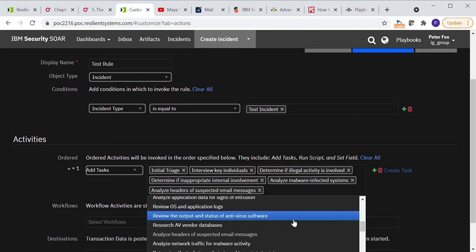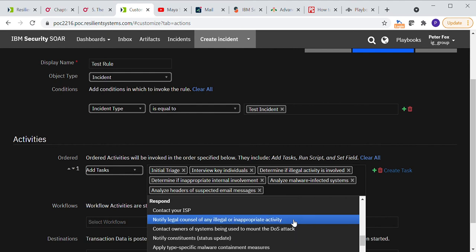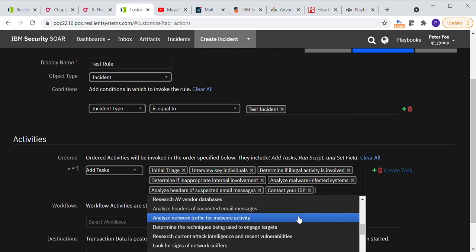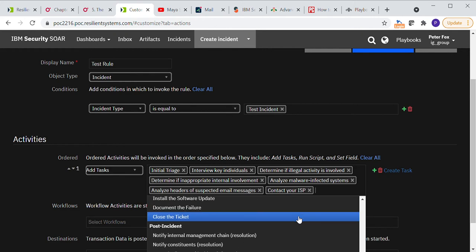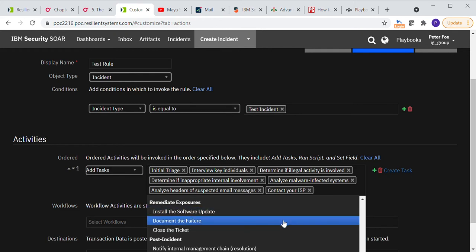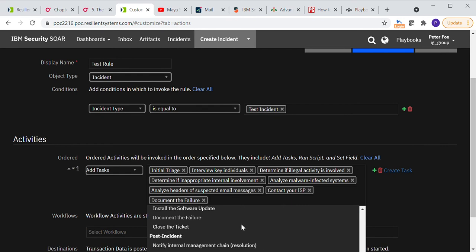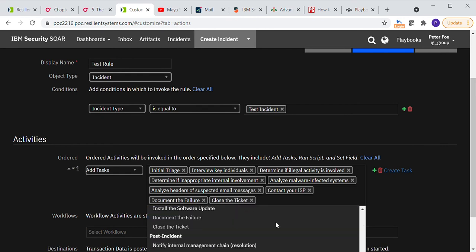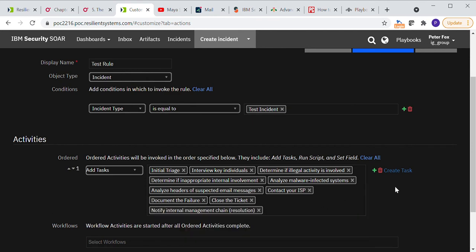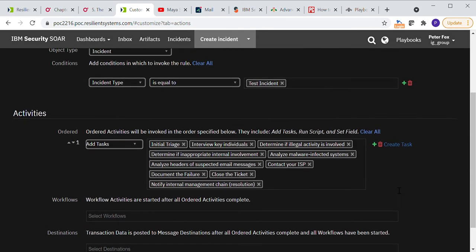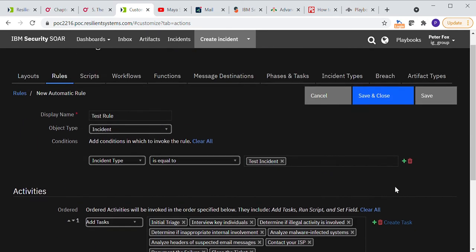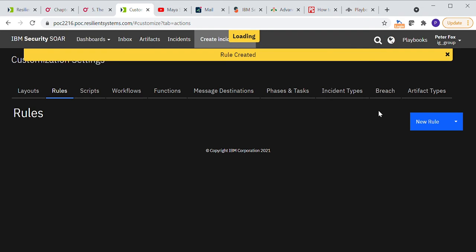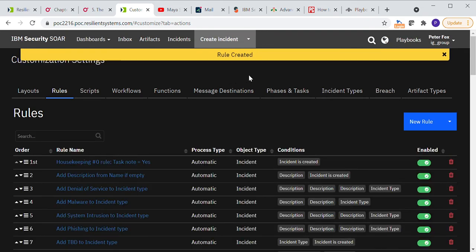For example, let's go down into the respond section, contact your internet service provider and then document the failure in the remediation and close the ticket. And then let's notify internal management. So we've got a few tasks and activities there to do. And let's then save and close that.